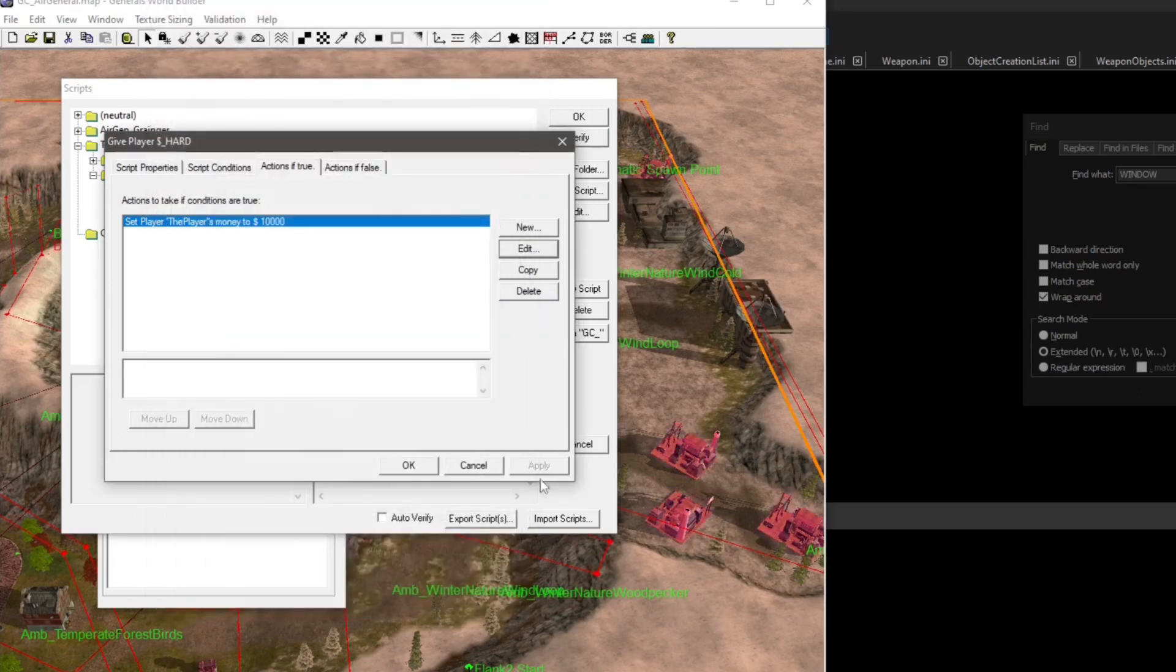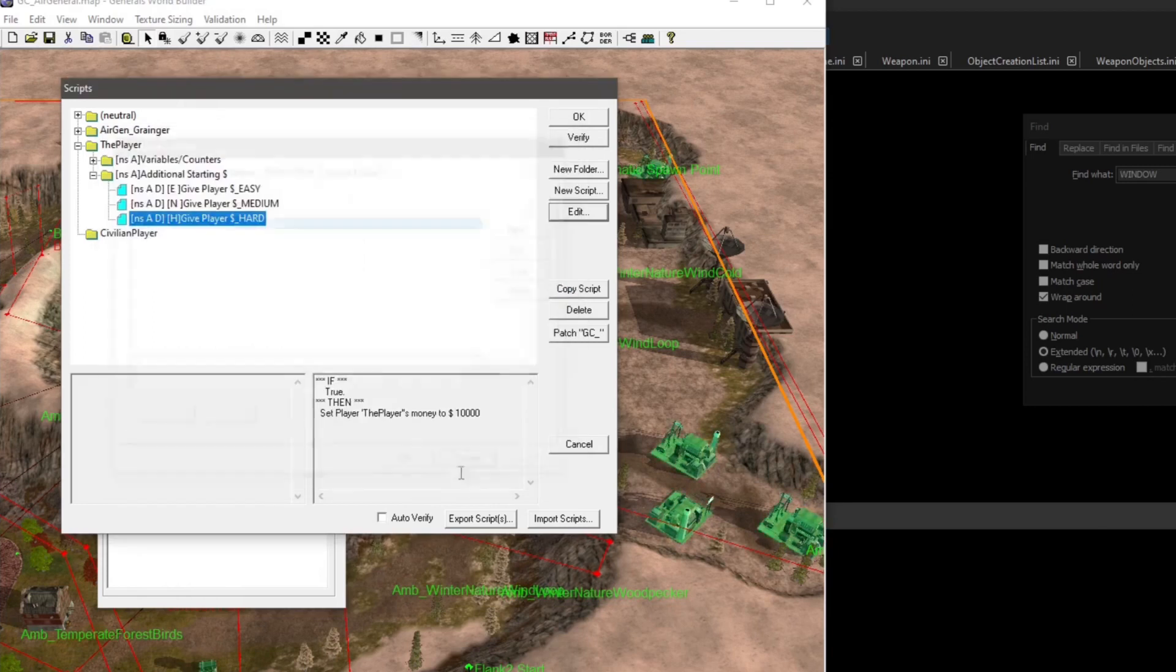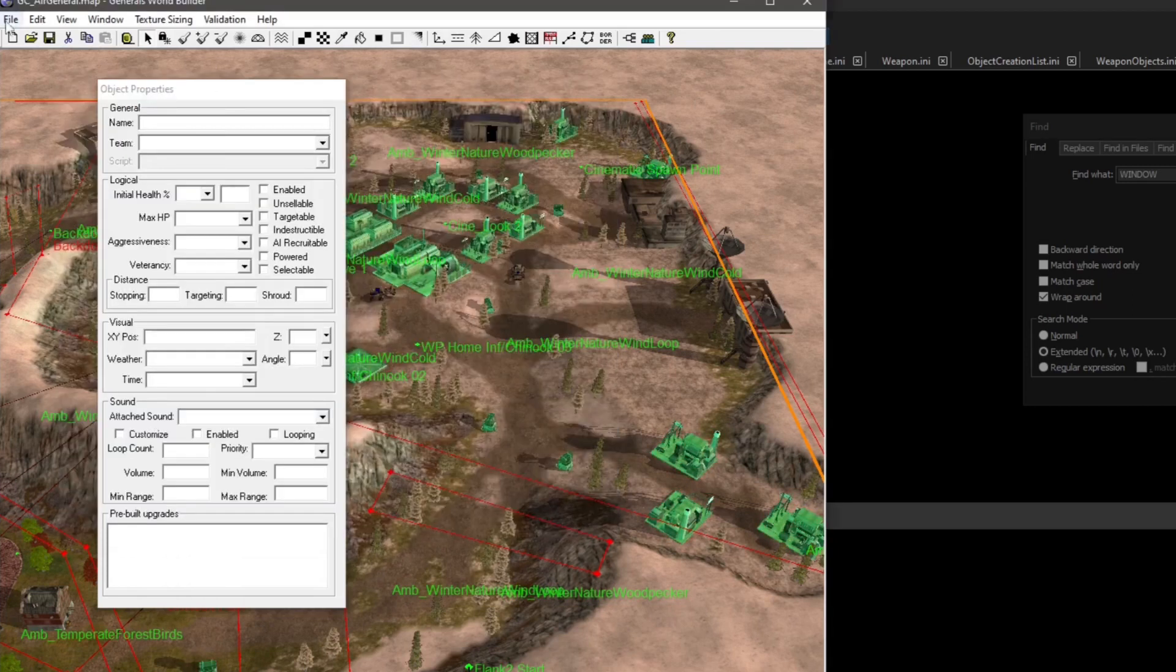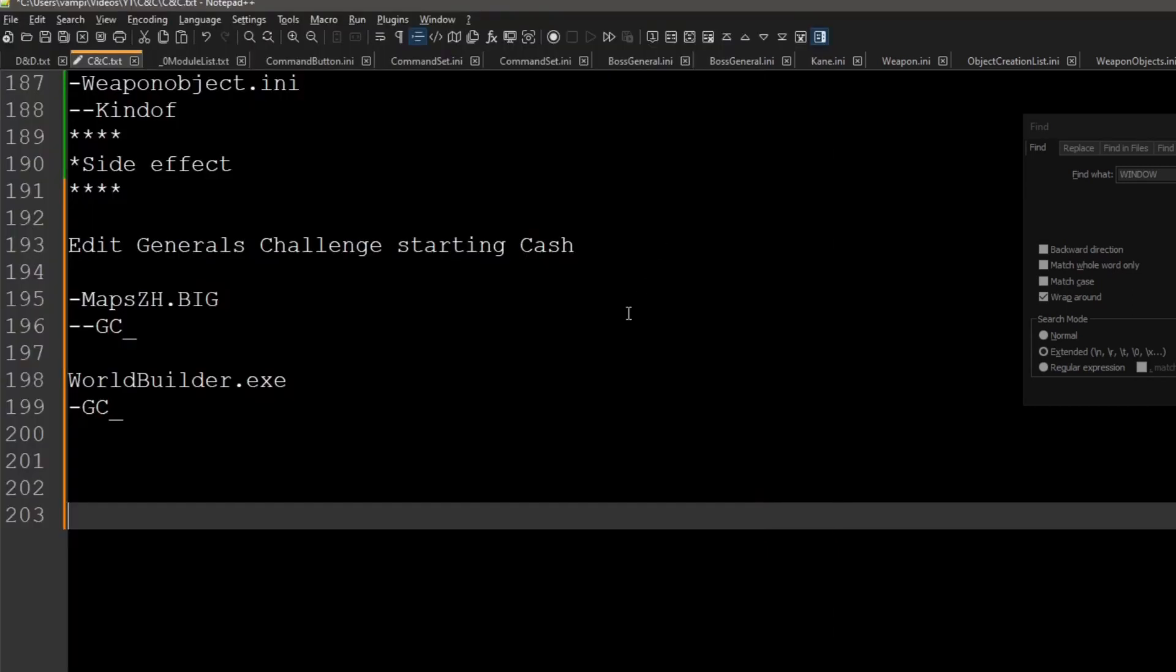And make sure you save everything. Just hit OK for everything, go to File, Save, and you should have higher starting cash now.